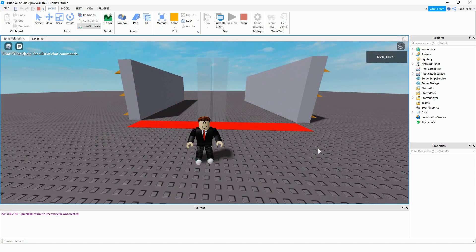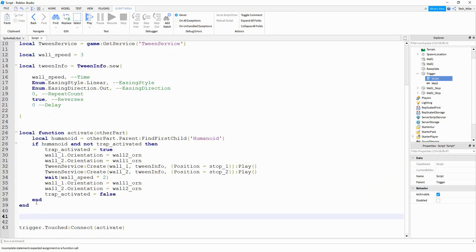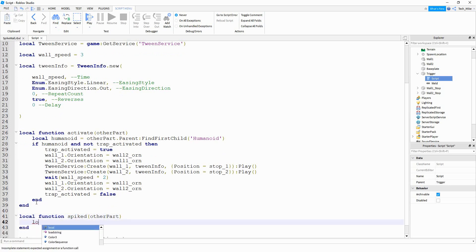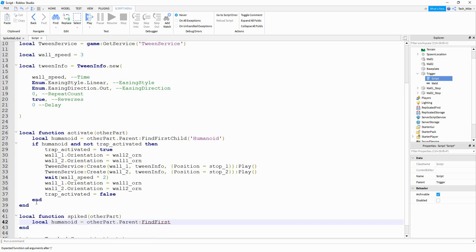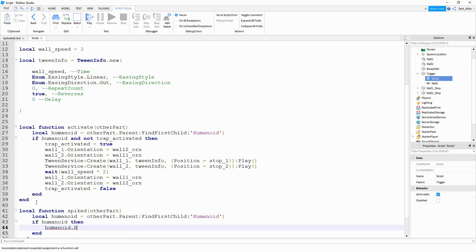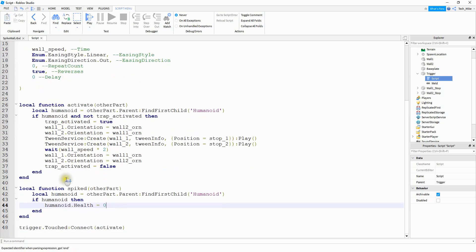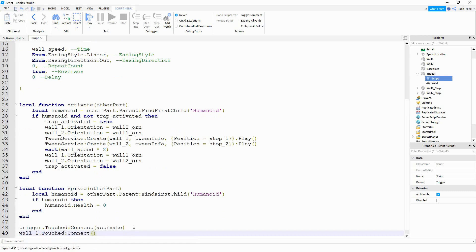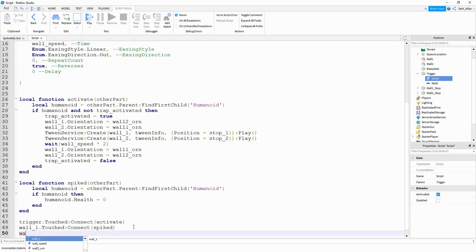The last part is making it so whenever the walls touch a player, it kills them. We'll write a separate local function — inside, check for a humanoid with otherPart.parent:FindFirstChild('Humanoid'), then if humanoid, set humanoid.health = 0. Finally, connect it: wall_one.Touched:Connect(killFunction) and wall_two.Touched:Connect(killFunction).